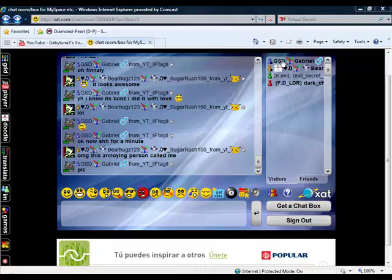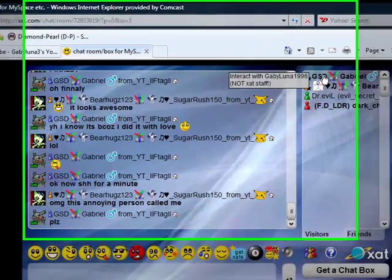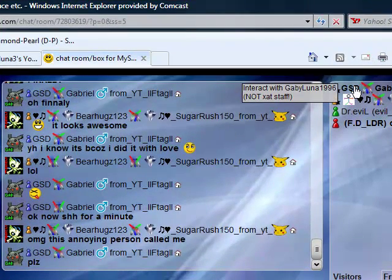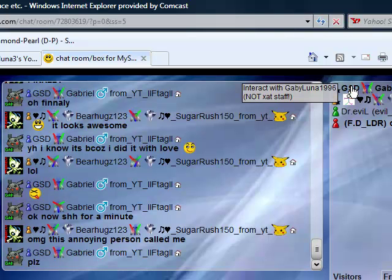Hi YouTube, it's Gabyluna3 here with another video showing you how to change your name in ZetChat.